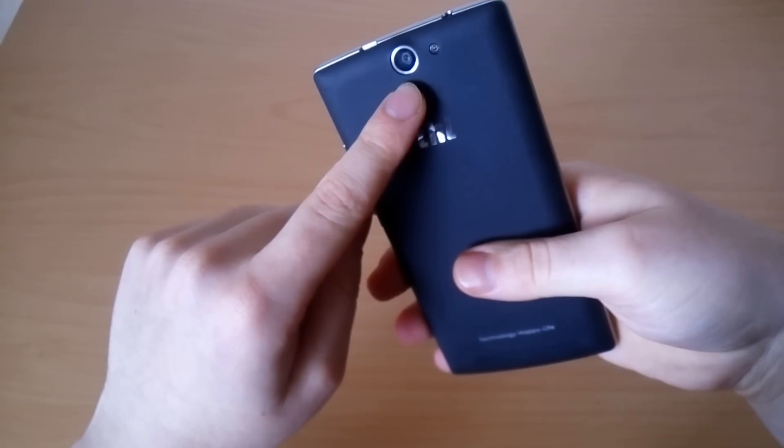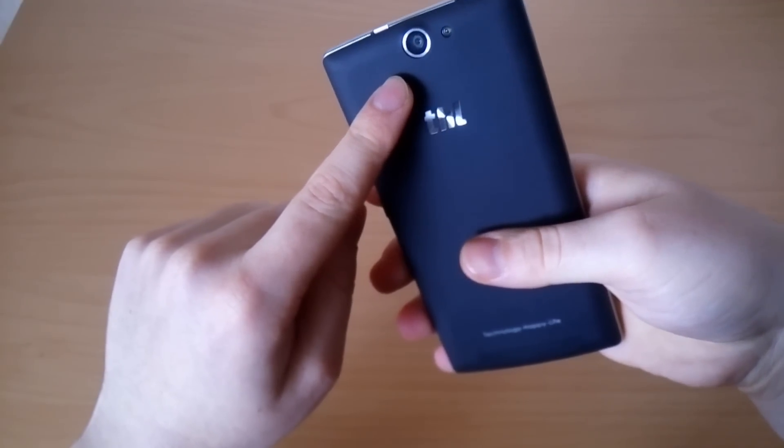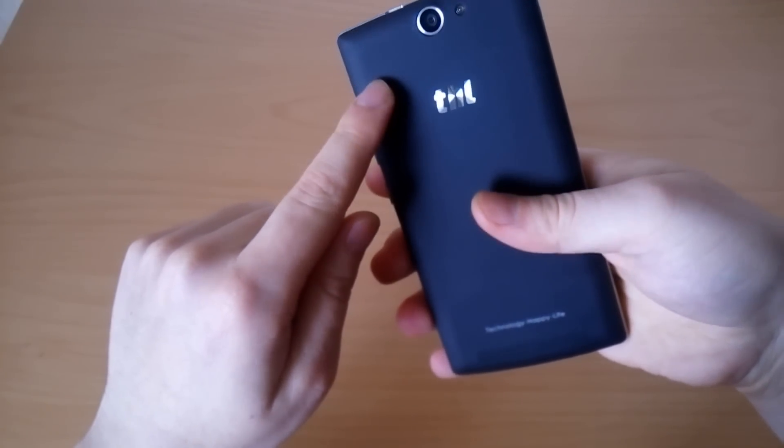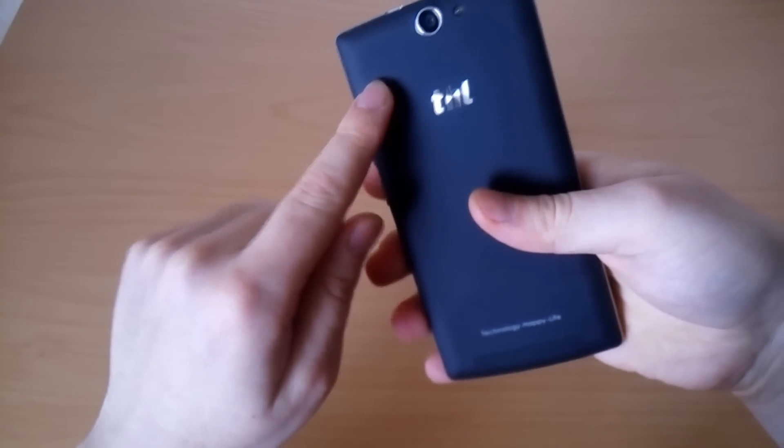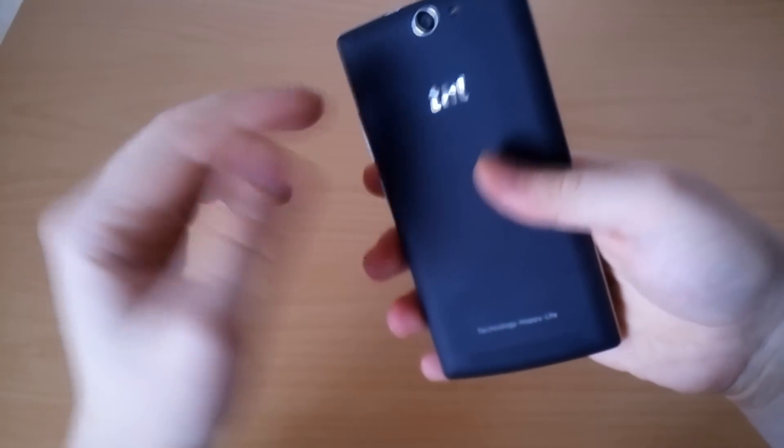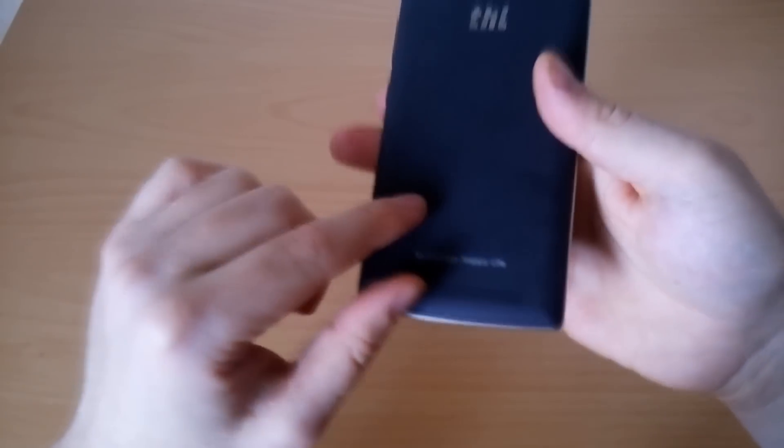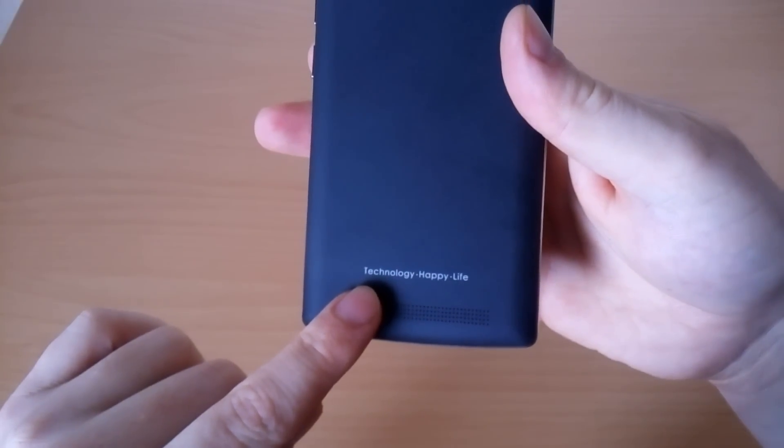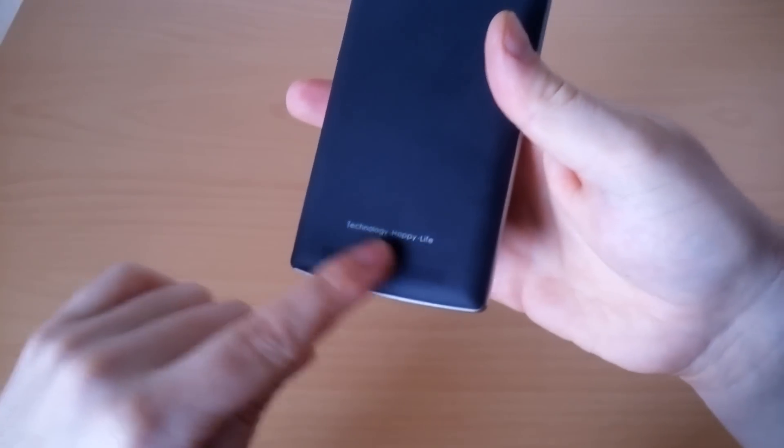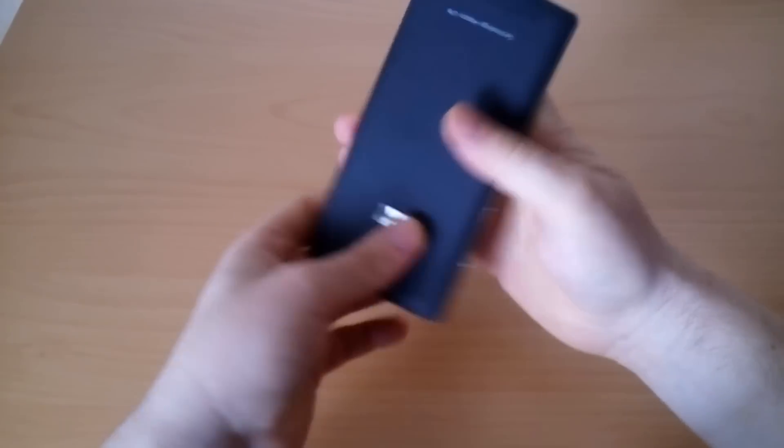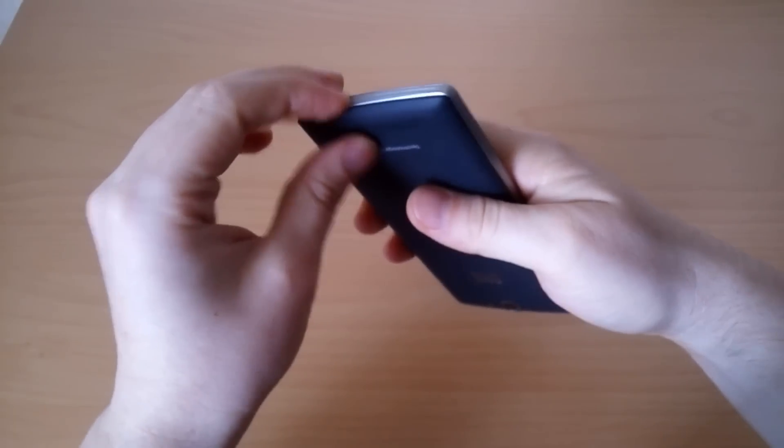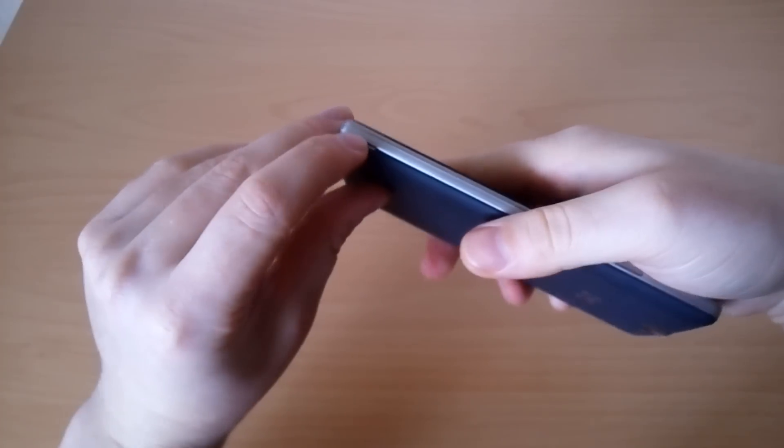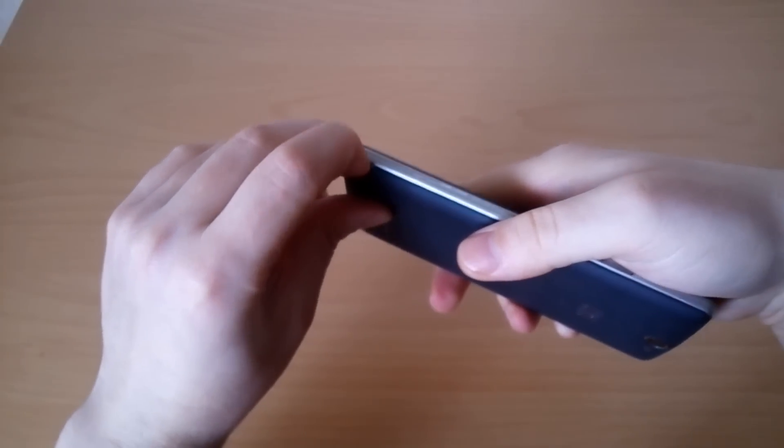The back camera is 13 megapixels but perhaps it's interpolated and not the actual megapixels. The THL logo is right here and the speaker is at the bottom. Let's open the back cover so you can see what's under.